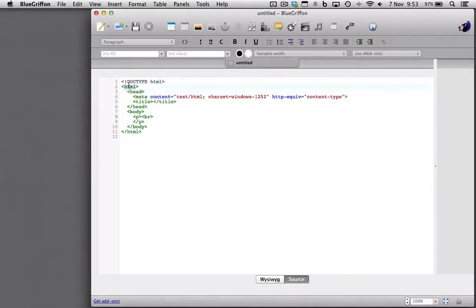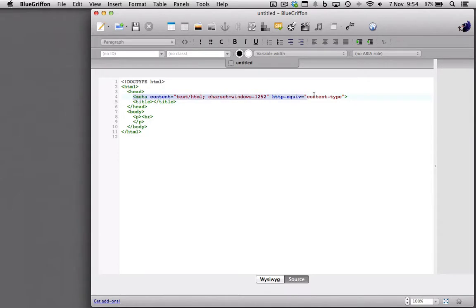It starts with the HTML, opens with the head, inside of the header tags. There is metadata, which is hidden data or description stuff about this webpage.